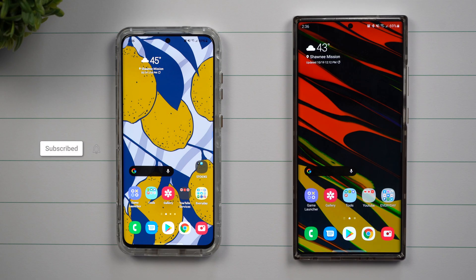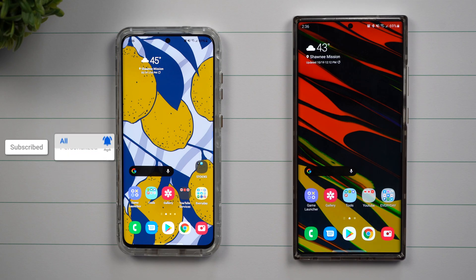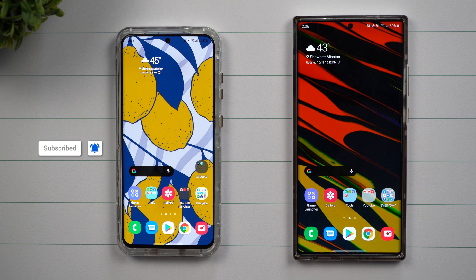Hey everybody, welcome back to Samsung in a Minute, the channel that trains you on our Samsung Galaxy devices in around two minutes. Today we're going to talk about reduced animations.